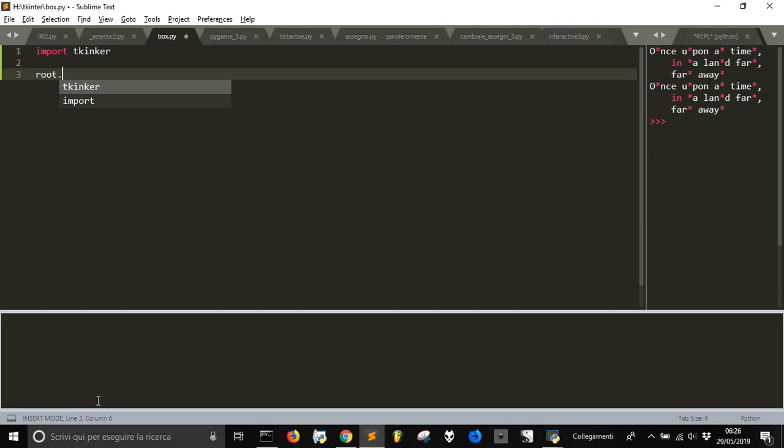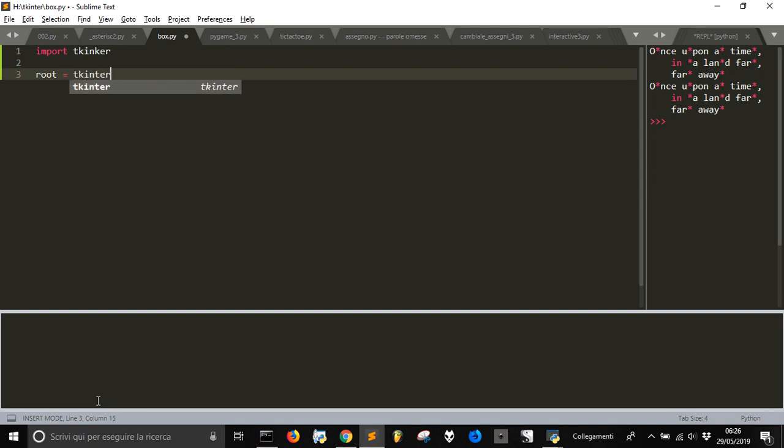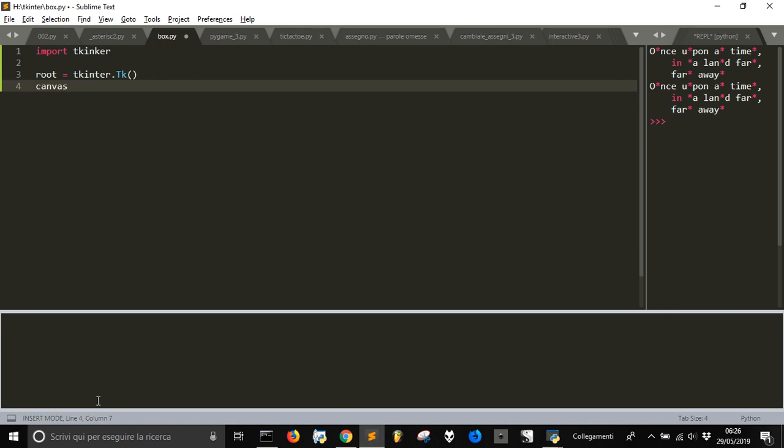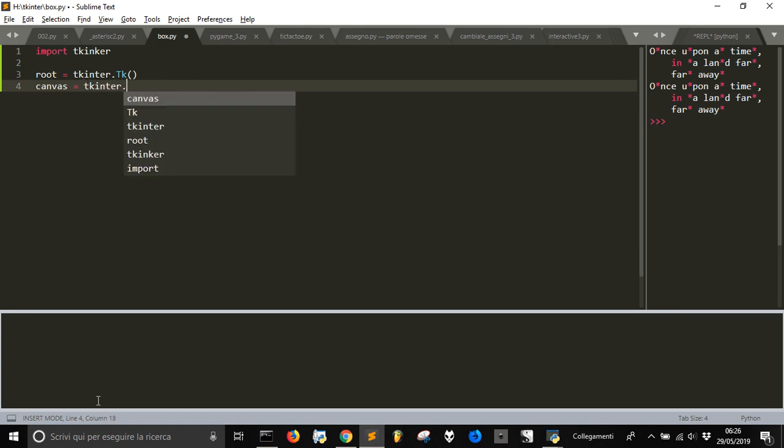Let's create a root from the TKinter class T, capital K. And let's then create a canvas from TKinter.Canvas class.